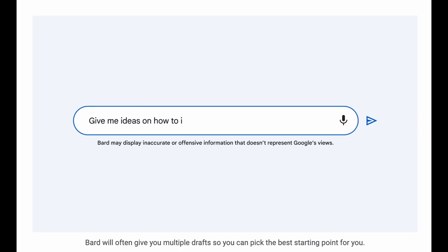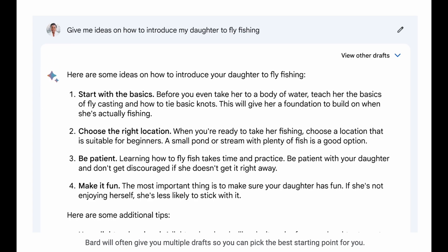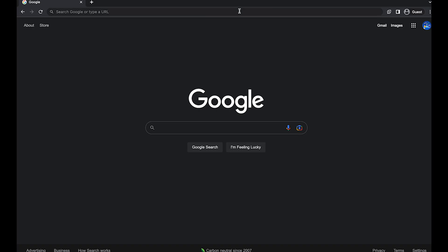Hello, welcome to CDS. This video will be a quick overview on how you can gain access to Bard and use it for free. So let's get started.